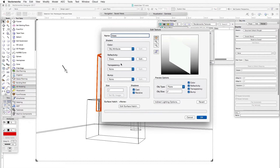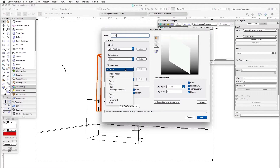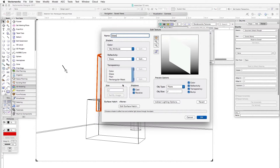Then we'll go to transparency, which is the other key feature of glass — one is reflectivity, the other is transparency. We'll click on the drop-down box underneath the transparency designation for the transparency shader and select, once again, glass.